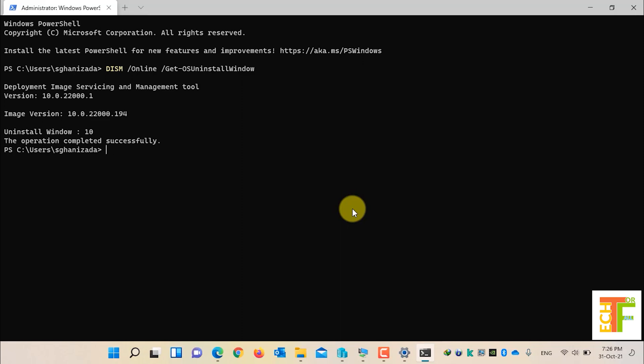You can see that the option of rolling back to Windows 10 is limited to 10 days. Now let's extend it up to 60 days.